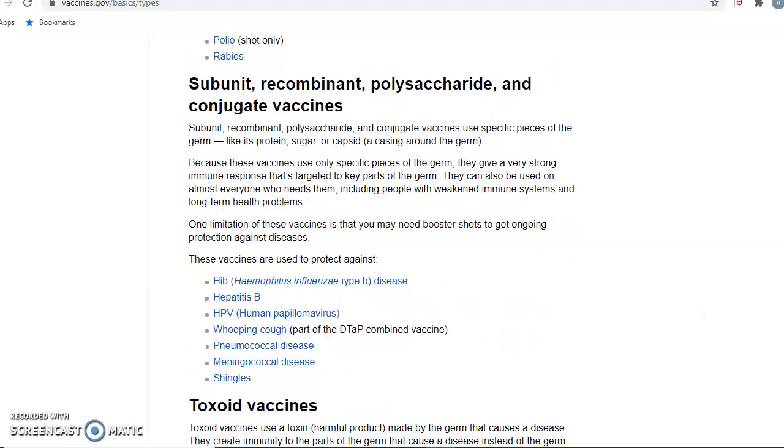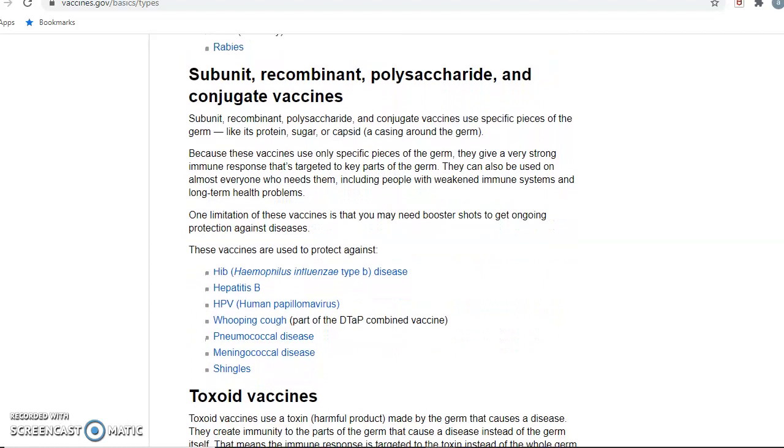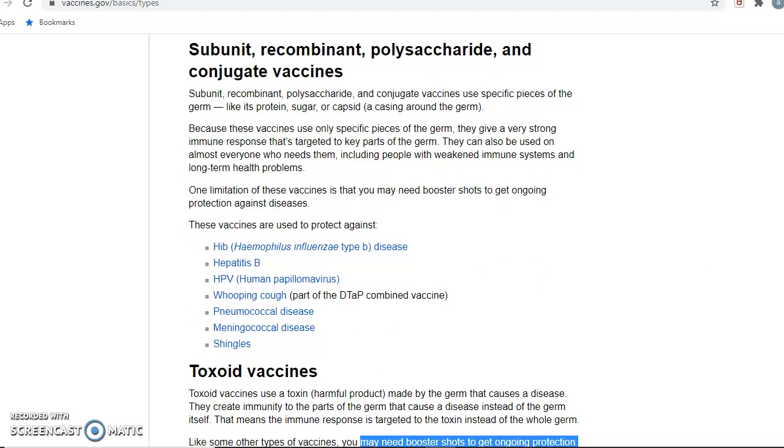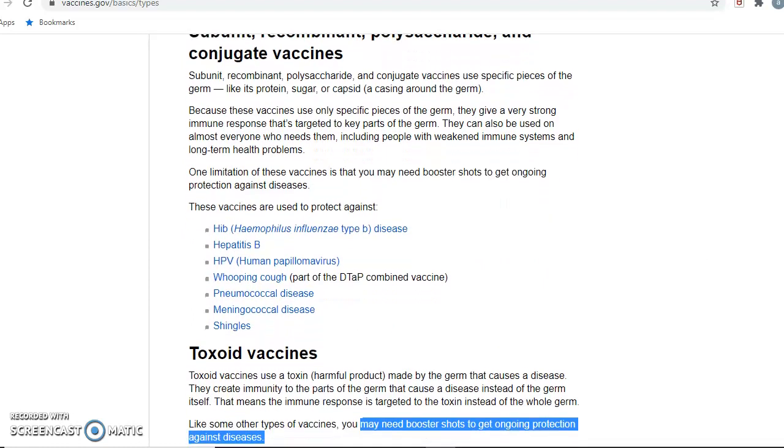And then some additional vaccines — it told me about the subunit, recombinant, and toxoid vaccines.